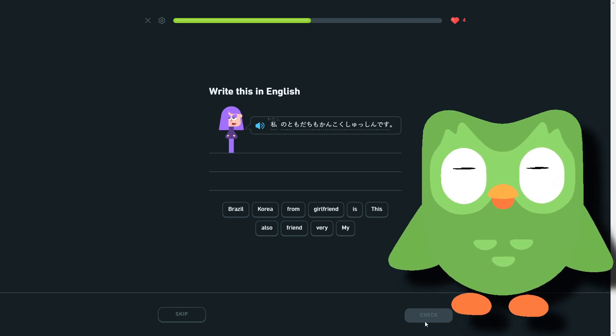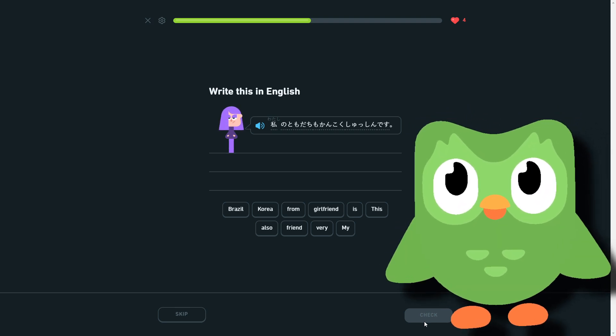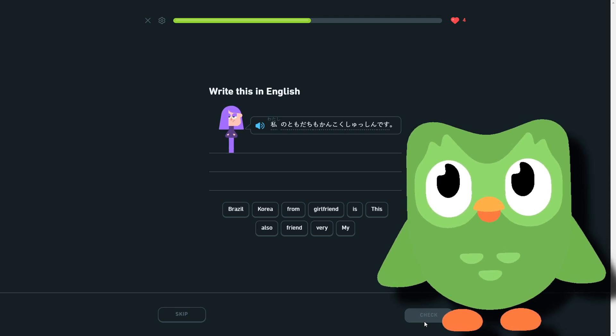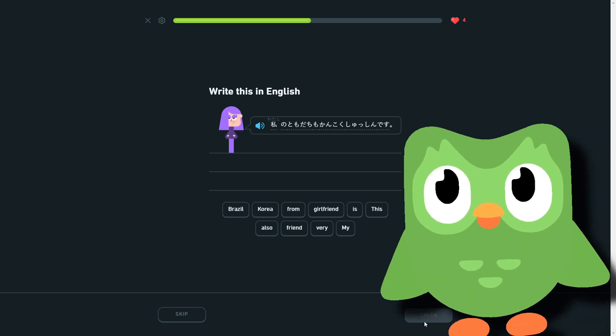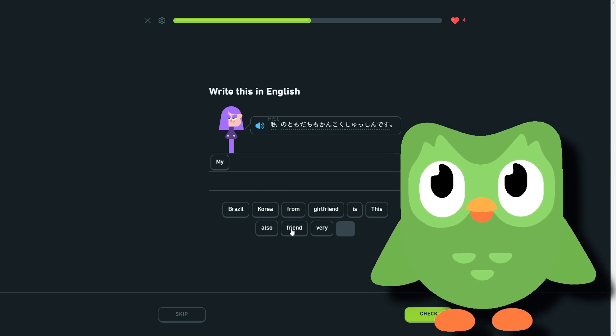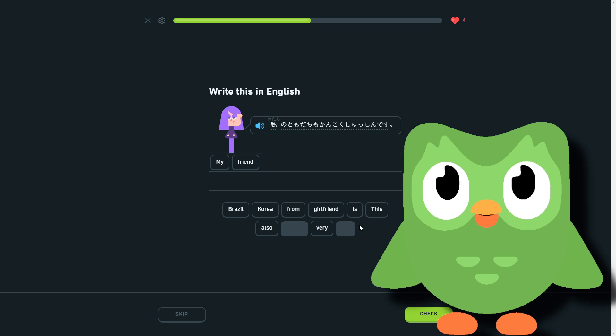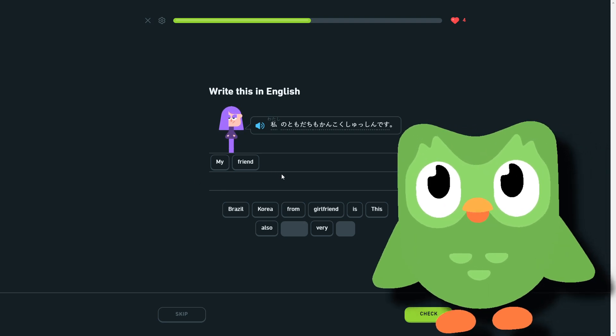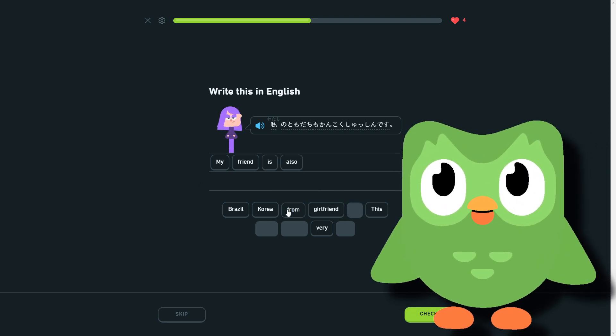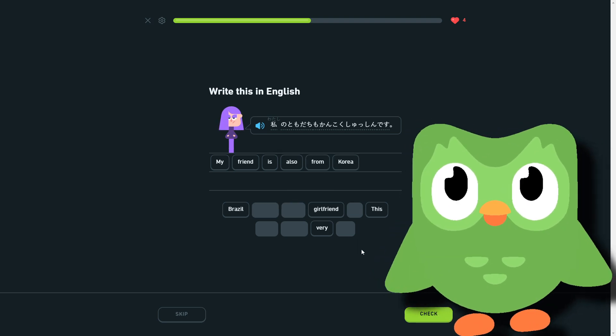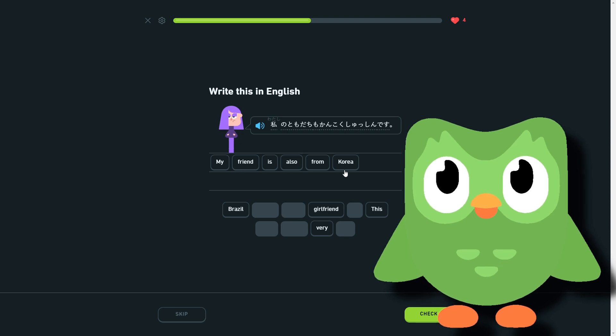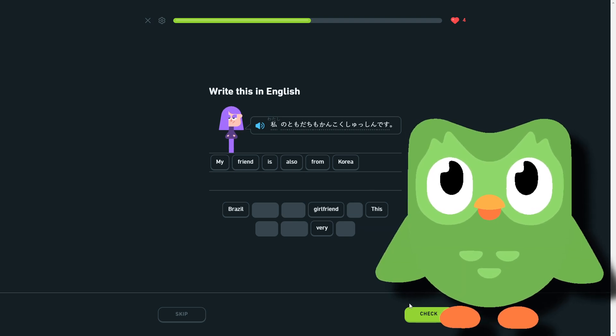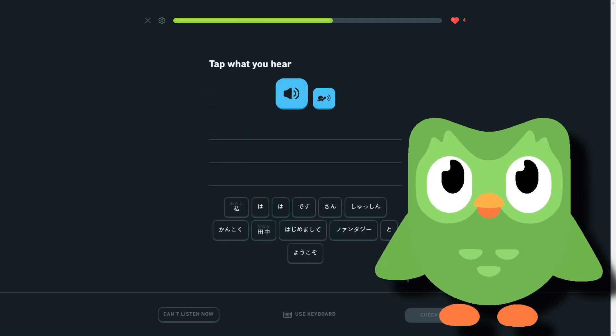Watashi no tomodachi mo Kankoku shusshin desu.